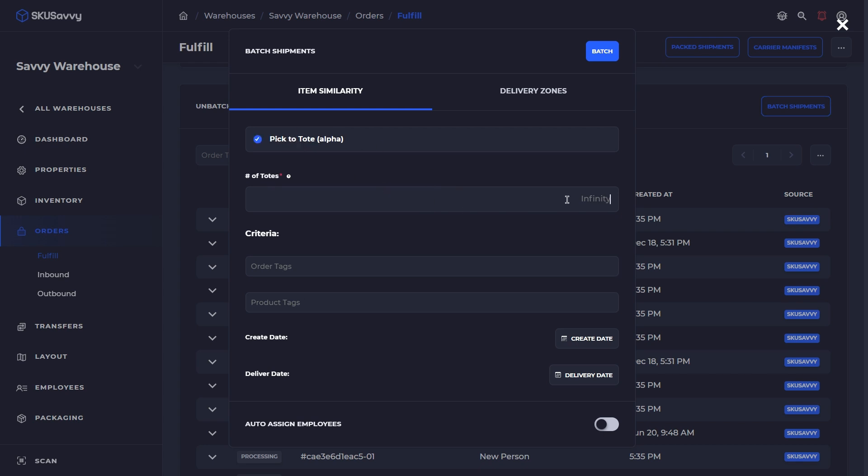And we're just going to indicate and say that we've got six totes. What you can envision is a pick cart, let's say, with six totes. And if we look at that pick cart, let's just assume that the cart has three levels with two totes side-by-side on each level. So that's going to equal six totes.